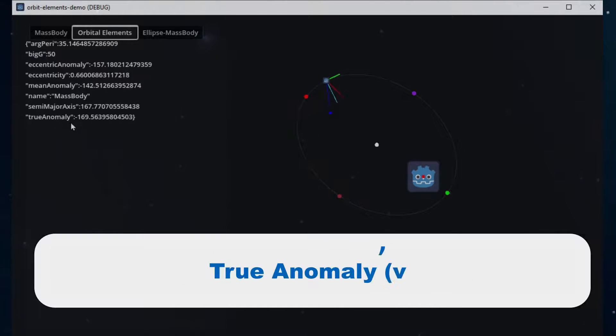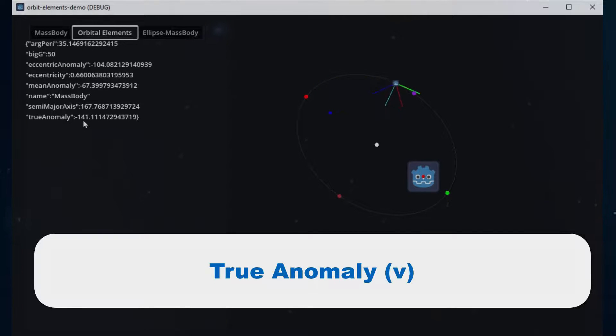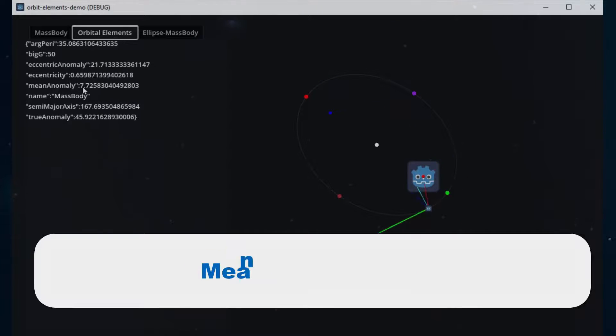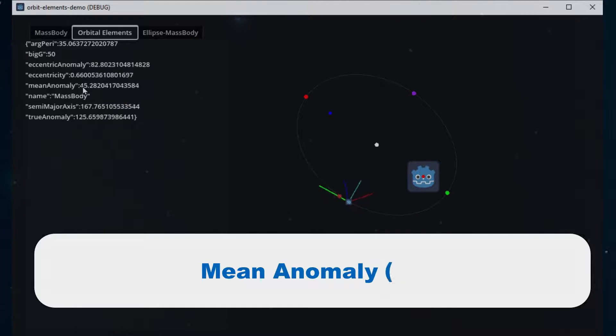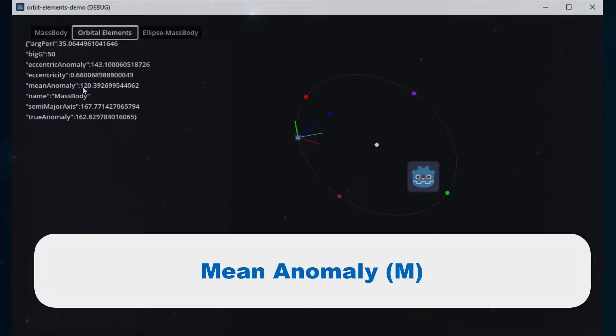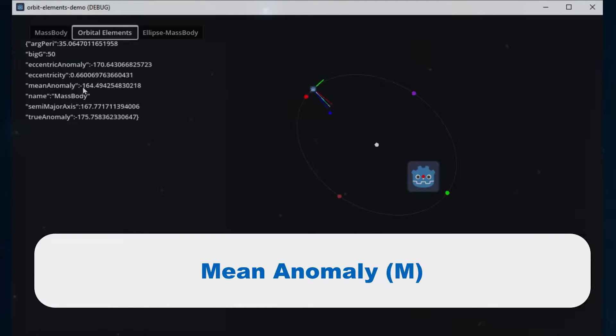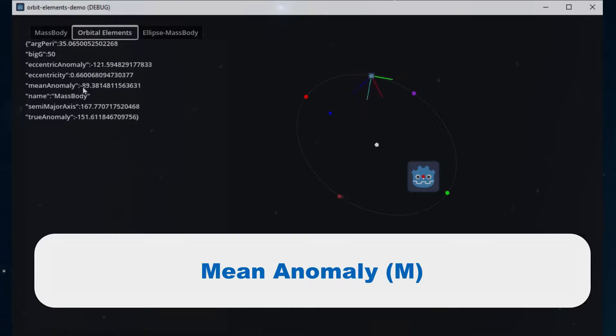The true anomaly, giving us a sense of where the object is right now on its orbital path. And the mean anomaly, which provides a measure of the object's position along its orbit based on a circular approximation, useful for timing and position predictions.